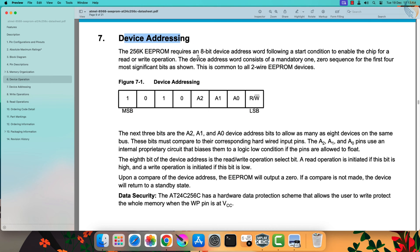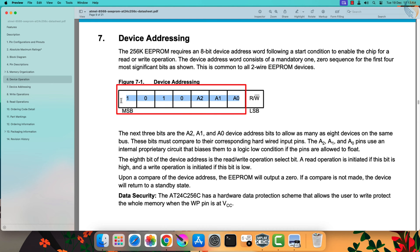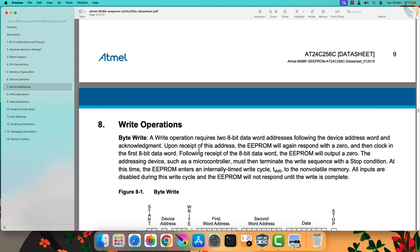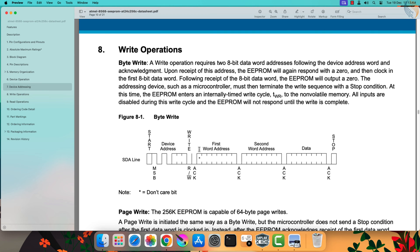Here you can see the device addressing. Let's focus on the 7-bit address. If all the address input bits are zero, then the 7-bit address of the device is 0x50. Let's keep that in mind as we would need it during programming.